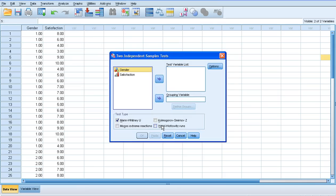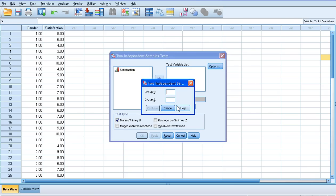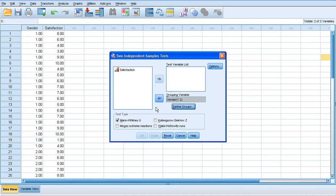We get the Two Independent Samples Tests menu here. So the first thing we need to select is our grouping variable. So our grouping variable is gender, and we can move that straight across. And we're going to define our groups like this: group 1 we've labeled 1s, group 2 we've labeled 2s. And we'll click Continue.